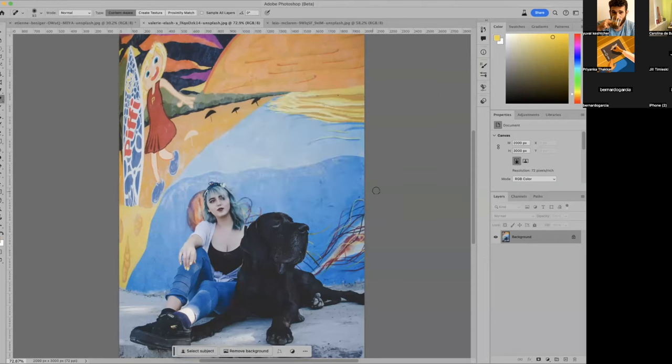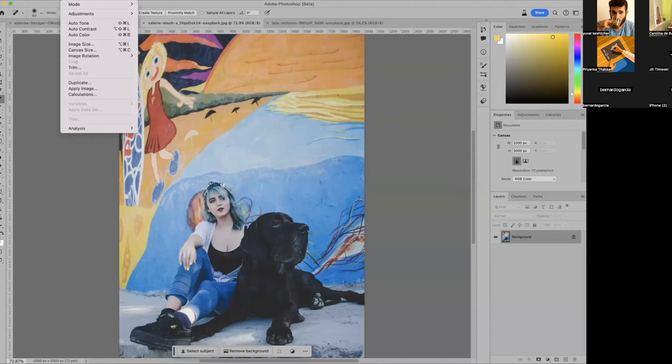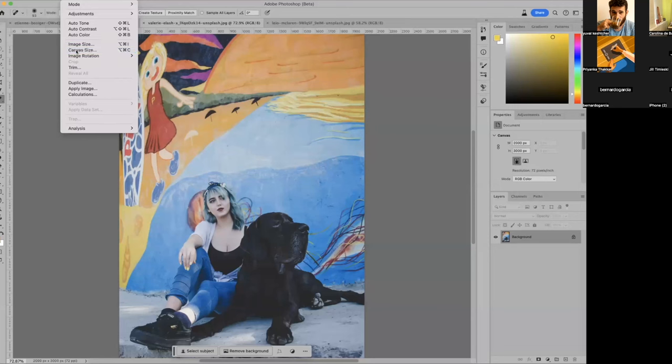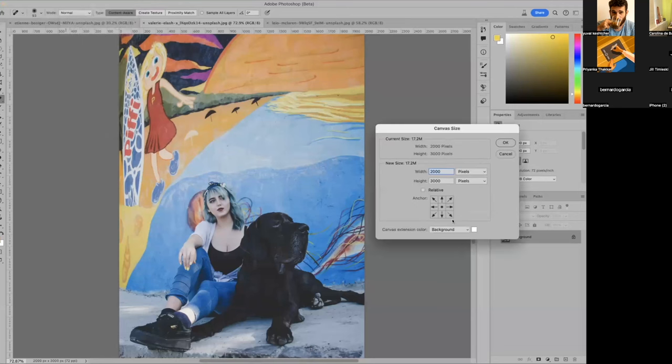Sorry about that. I used the wrong tool. I should have used canvas size, not image size. So they're similar, but they're different. So canvas size, I just want the canvas to be bigger. I don't want the whole image to be bigger. So canvas size. Okay, what was my number again? 5334.